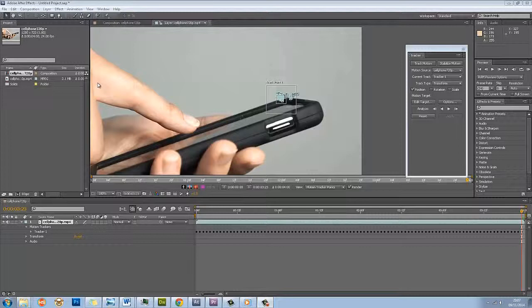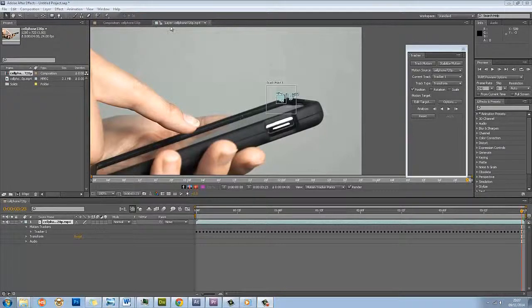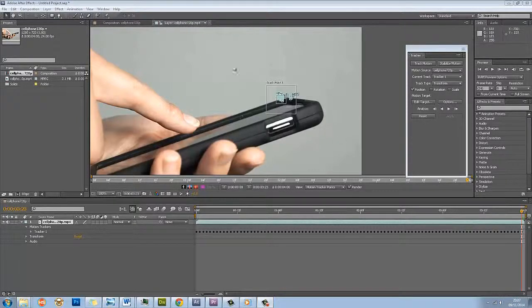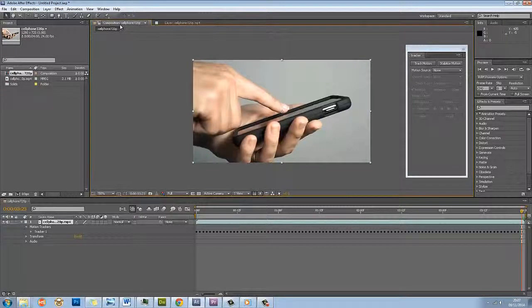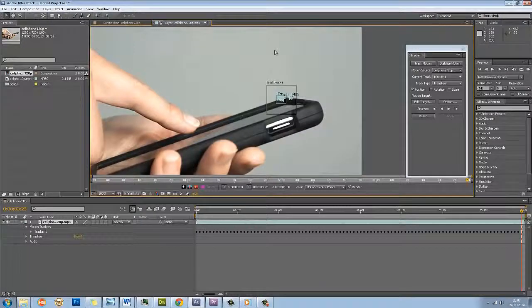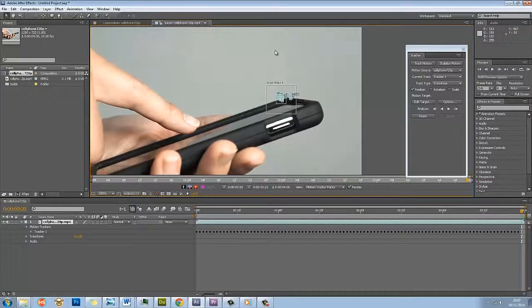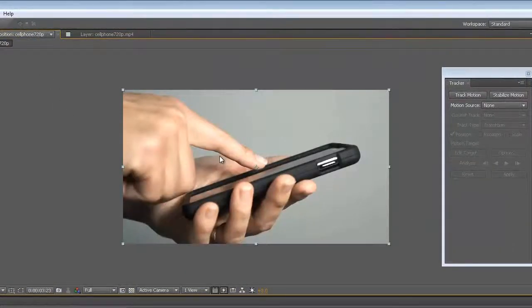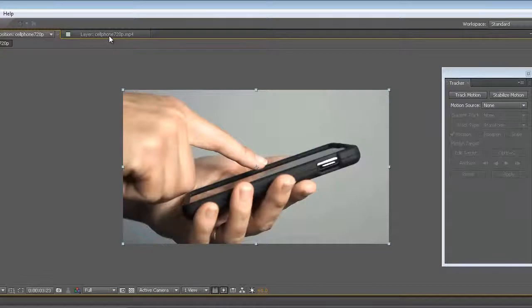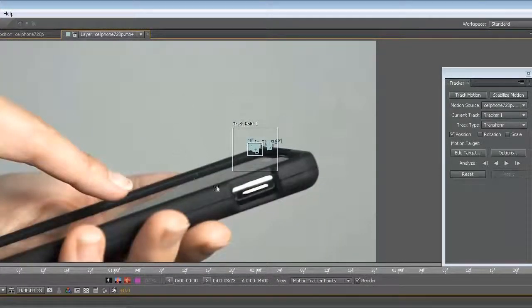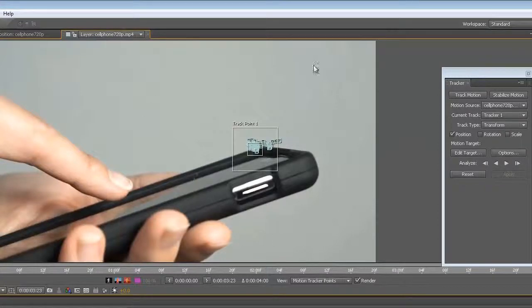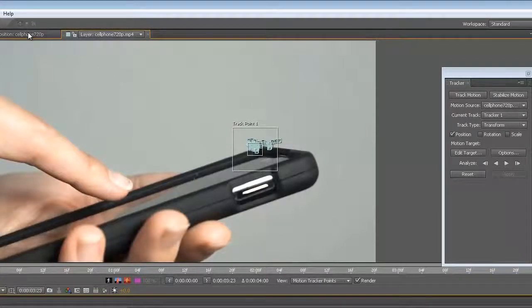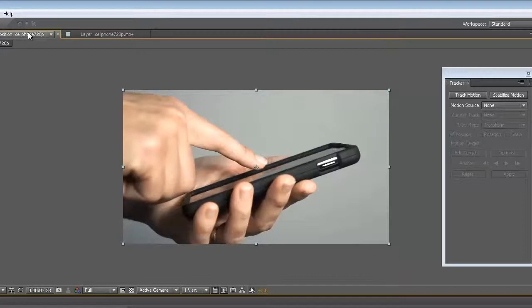Now this is a really important point. If you look at the top up here, it says composition cell phone 720p and layer cell phone 720p. What happened when we used the tracking motion is we did just have a composition before, but as soon as we started tracking it, it actually went inside the composition layer and tracked the motion inside of the layer. We don't want to be working inside the layer anymore, so I have to come back to the composition because I'm going to be applying more stuff to it.